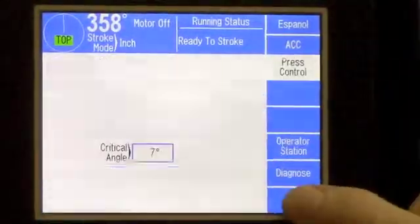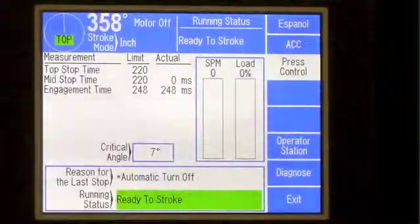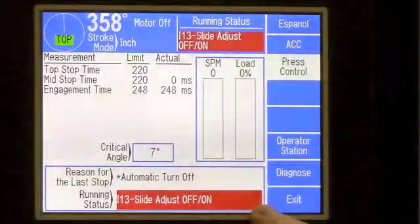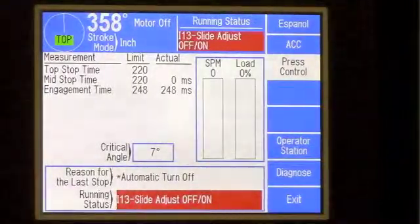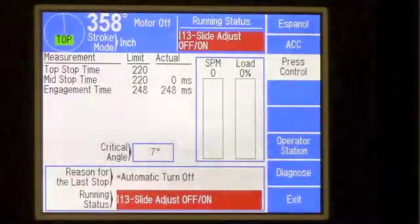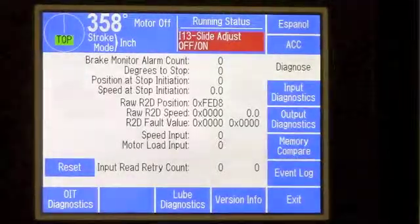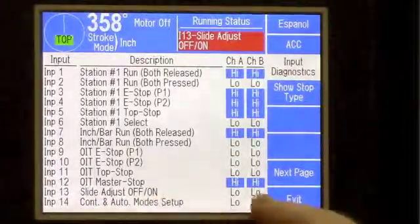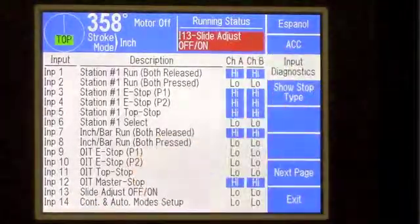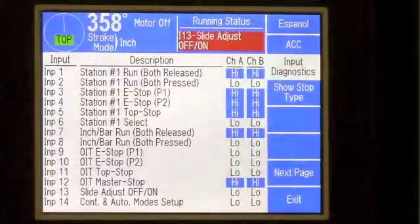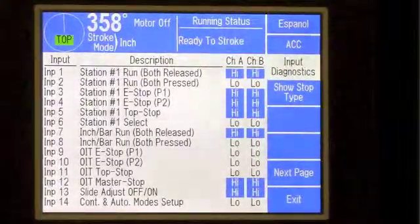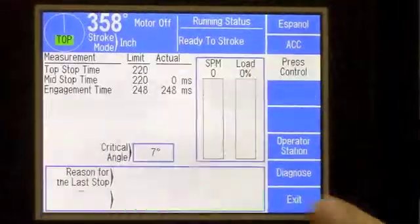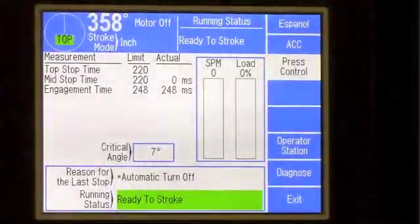If you have a problem on your current running status — for instance, our slide adjust key is made — you can see the display will go red and it will say 'I13, slide adjust.' From that, we go into our diagnostics menu, input diagnostics, and we can see input 13 is low. That is what's giving us our fault. Simply switch that to the off position. As you can see, that input has now changed to high, and our current running status is ready to stroke.